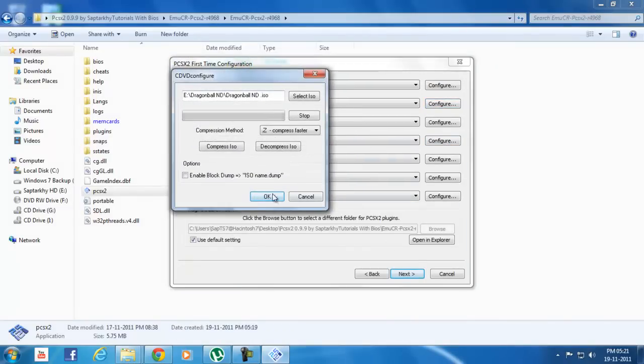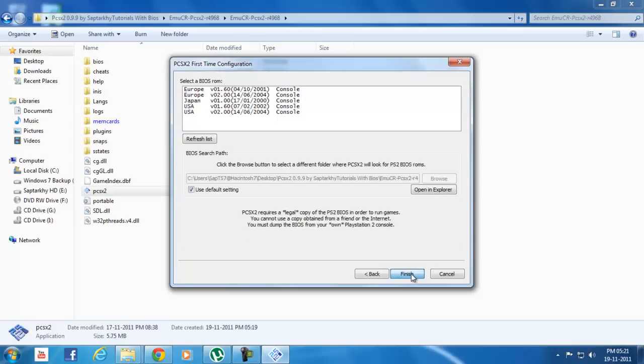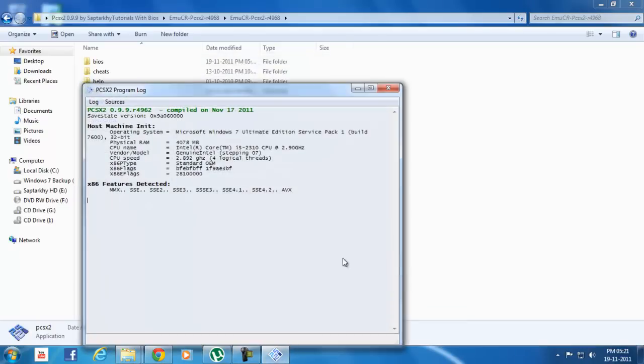This is the Dragon Ball Budokai Tenkaichi version, which is NTSC version. See the description for demo of the latest version of Dragon Ball. Okay, finish.